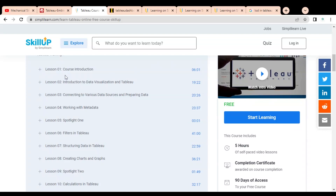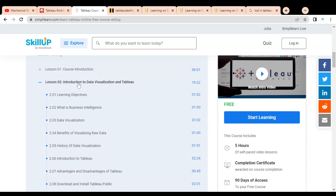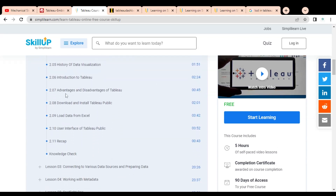The first lesson is the course introduction. Lesson two covers introduction to data visualization and Tableau, including learning objectives, what is business intelligence, data visualization, benefits of visualization, raw data cleaning, history of data visualization, introduction to Tableau, advantages and disadvantages compared to other BI tools, how to download and install Tableau Public, how to load data from Excel, and the Tableau user interface.